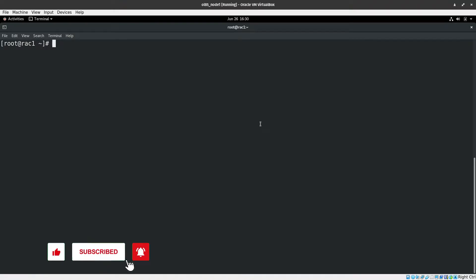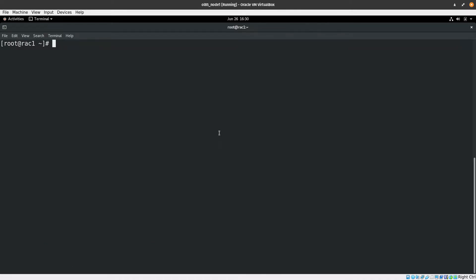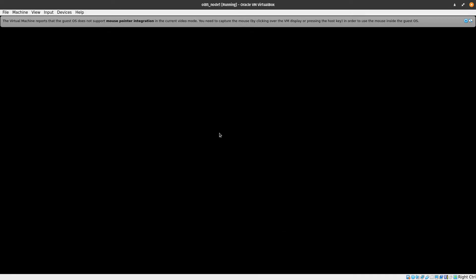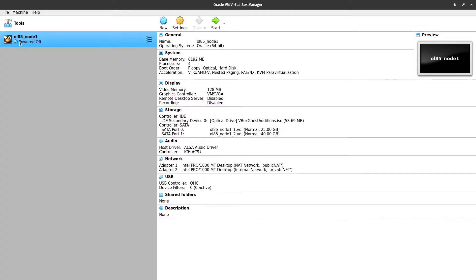Right now I am in the operating system that I want to clone. Let me first power off the machine by issuing the poweroff command and hitting enter. I'll wait until the operating system shuts down. Now this operating system is off — the virtual machine ol85_node1 is powered off.